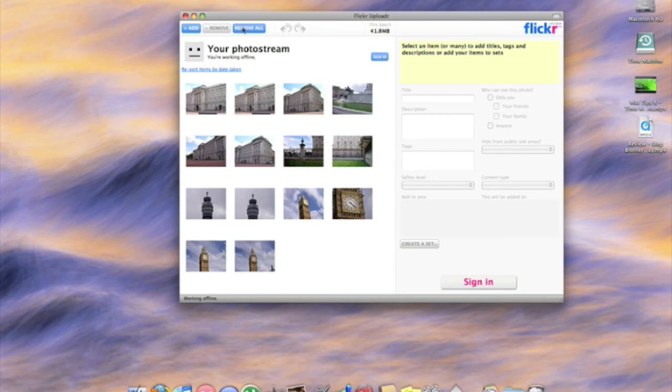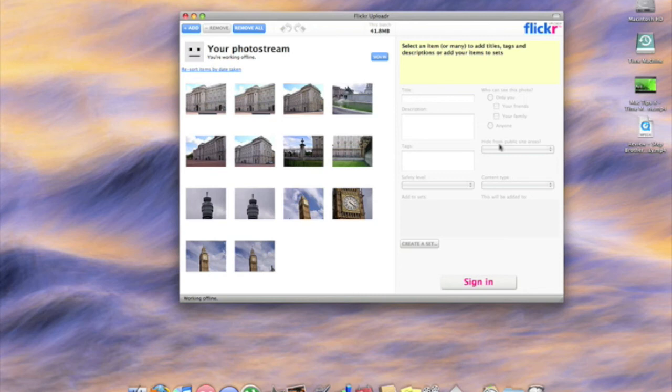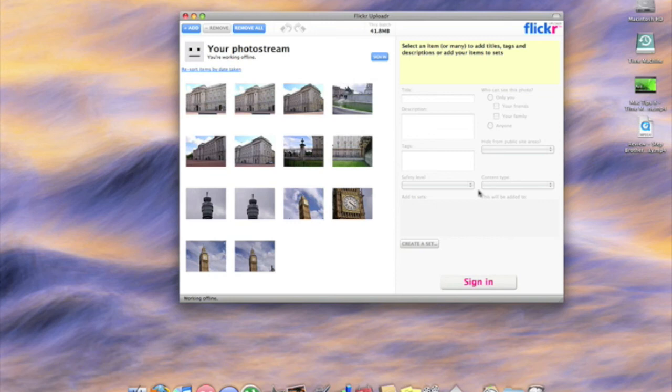You can add more, remove some, and on the right side once you've signed in you'll be able to add all your information correctly to this. You just add the title to the set, the description, choose all your stuff that you want on the website and then you just upload them from there.